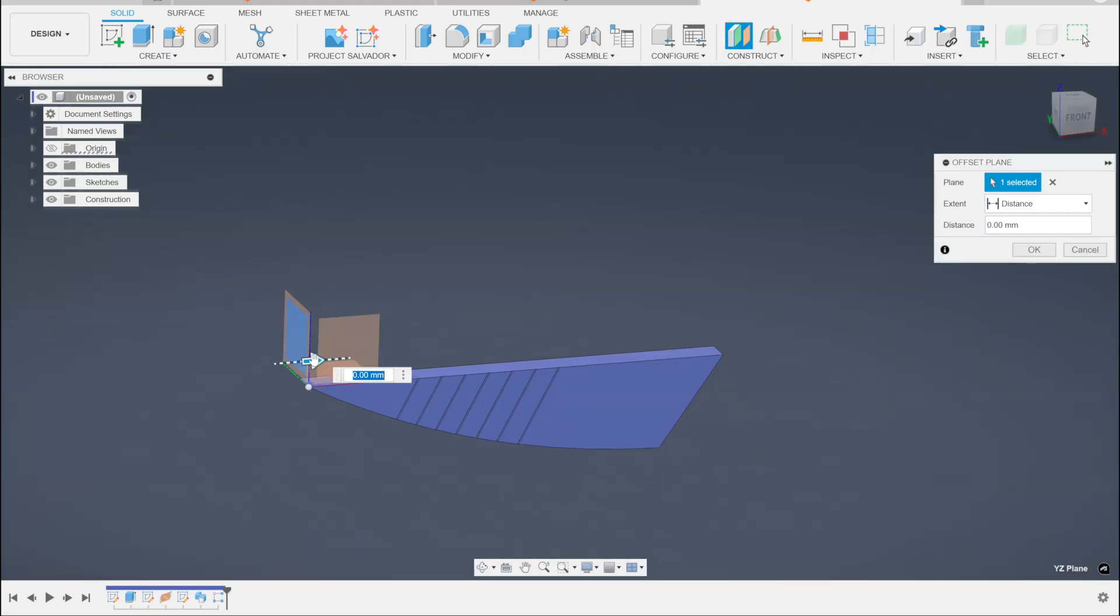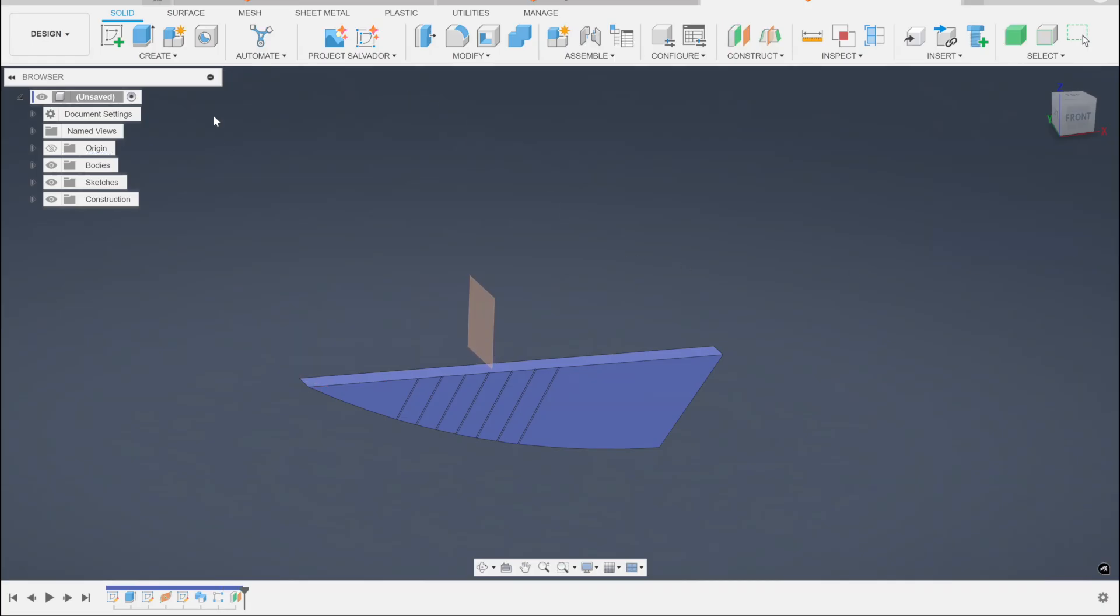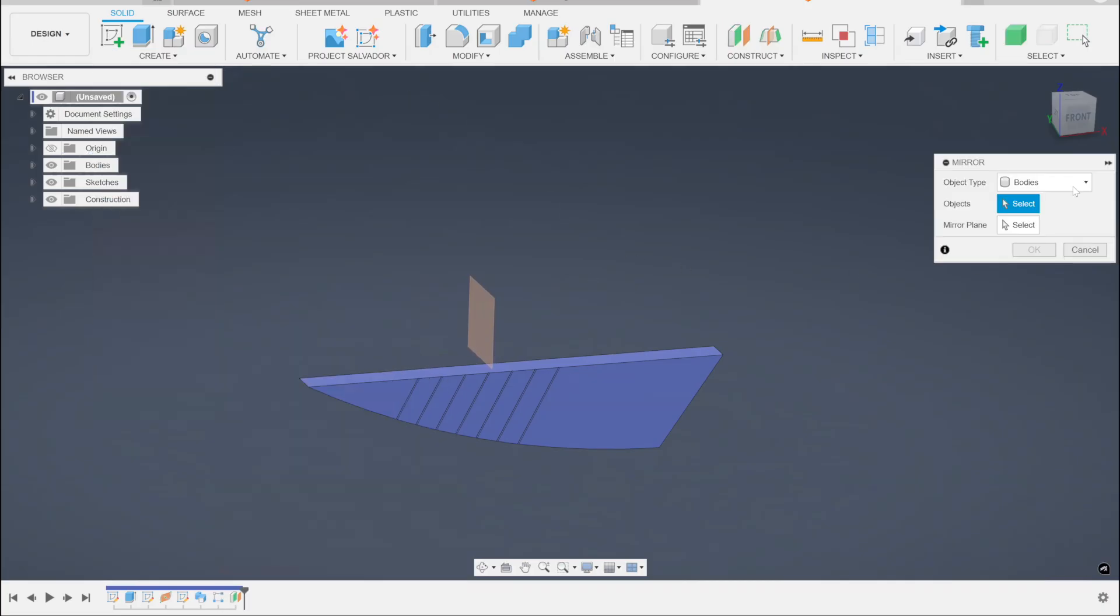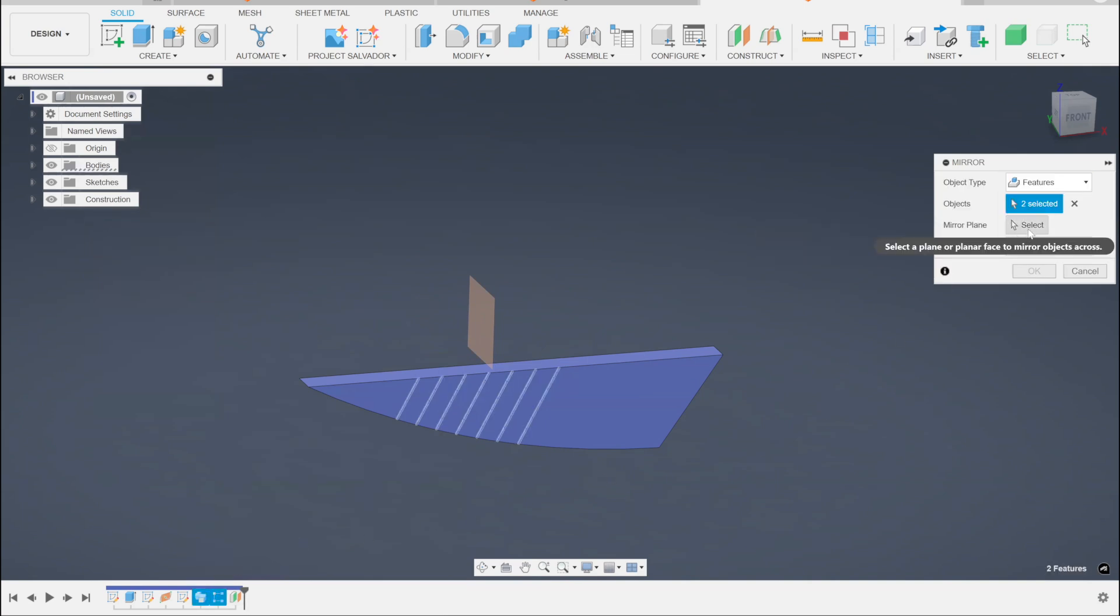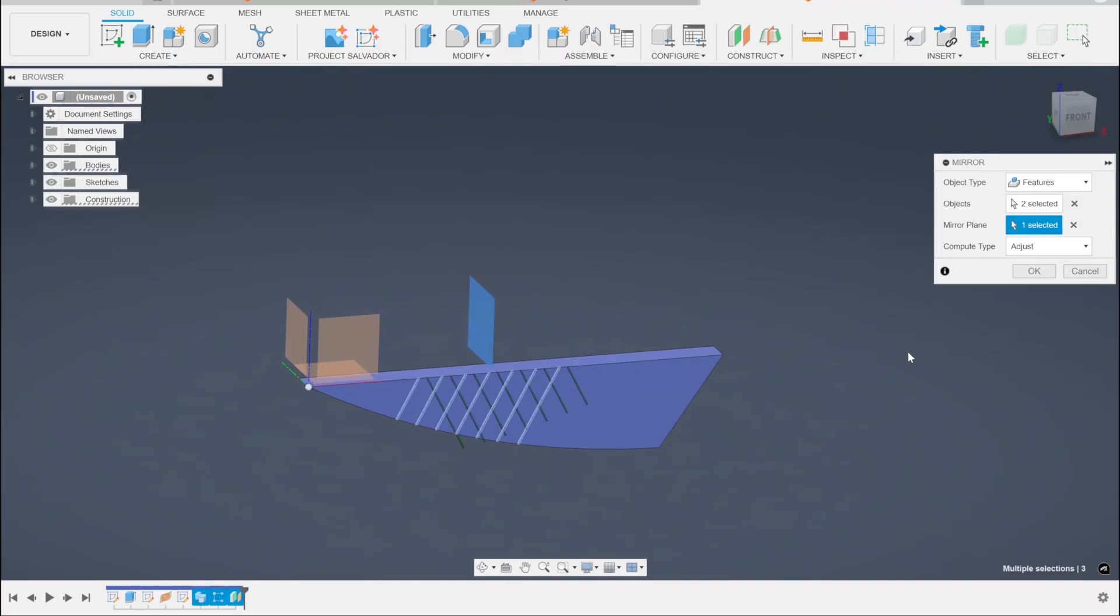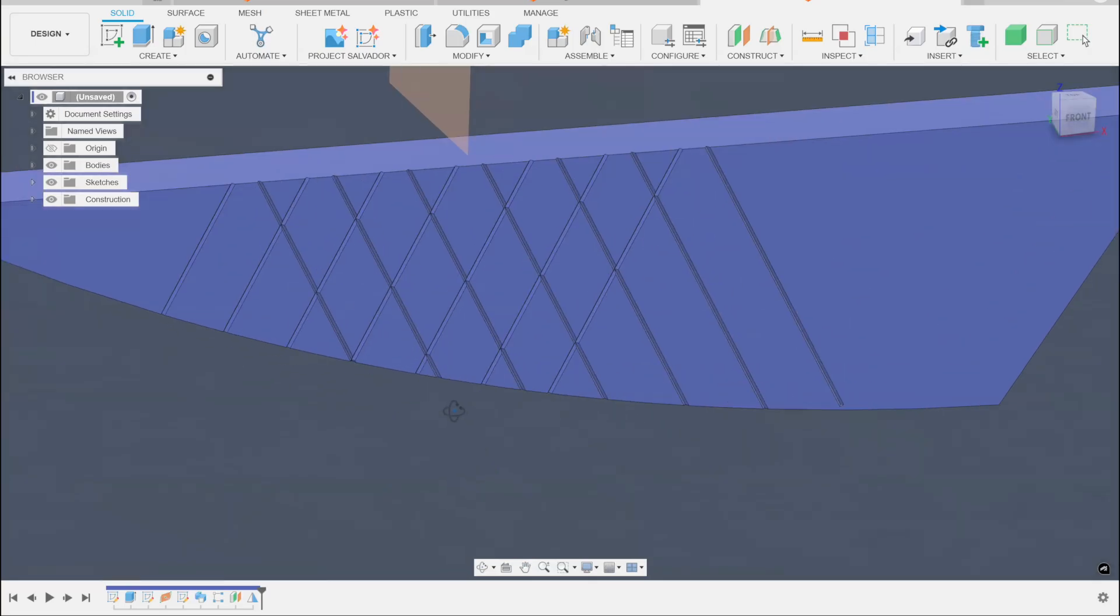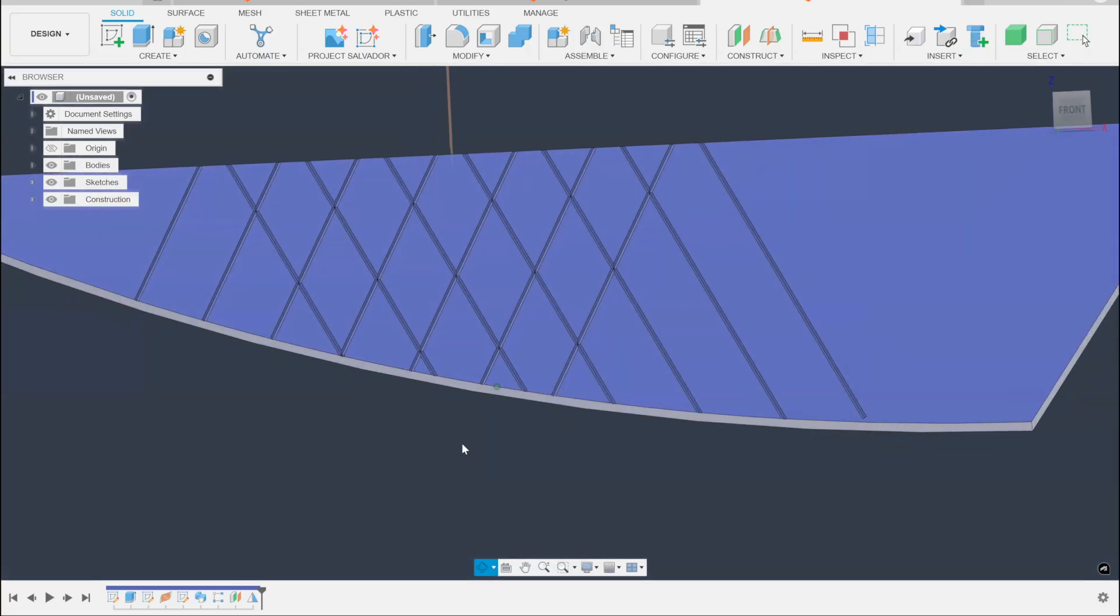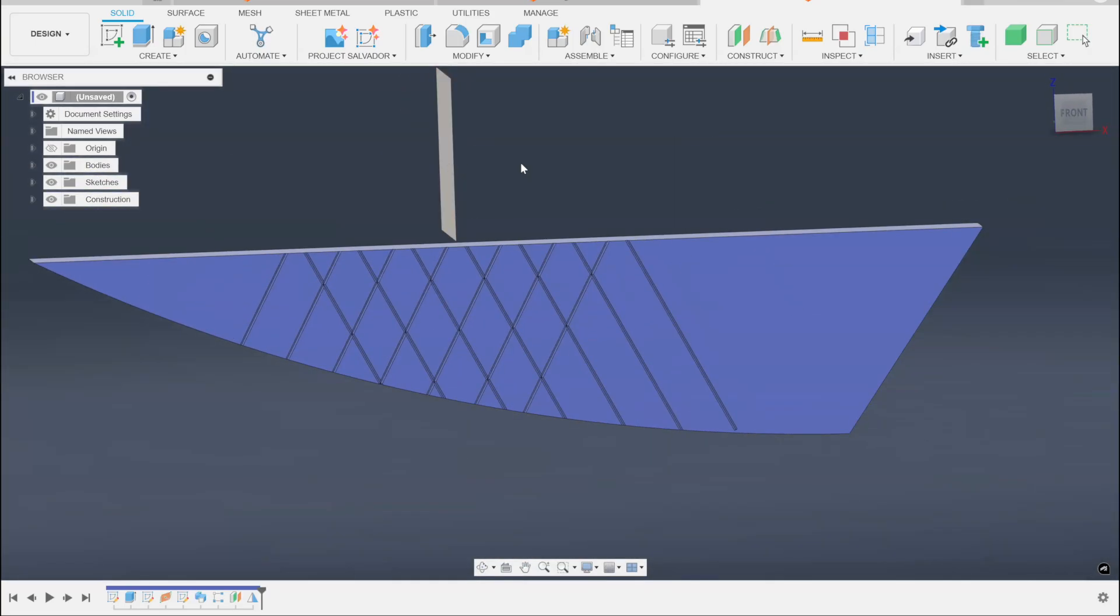I want offset plane. There we go. Put that somewhere in the middle. Go here and pattern. We'll mirror. Mirror this feature. Mirror the two features, which is the first sweep and the pattern made from it. Do like so. And you've got your crisscross pattern, depending on how you want to set up this mirroring object.